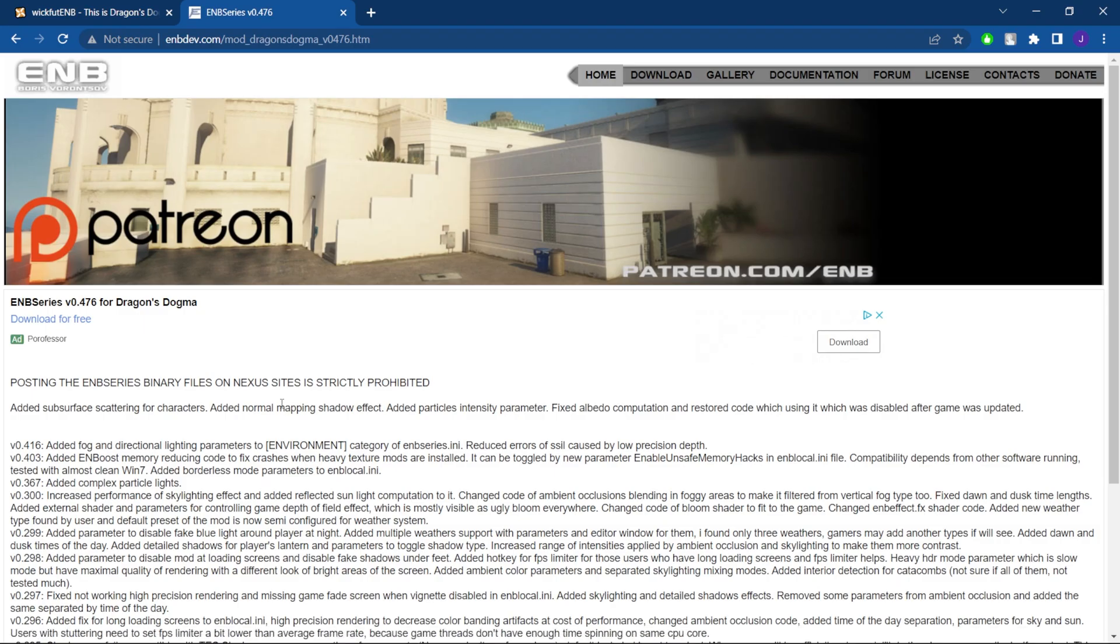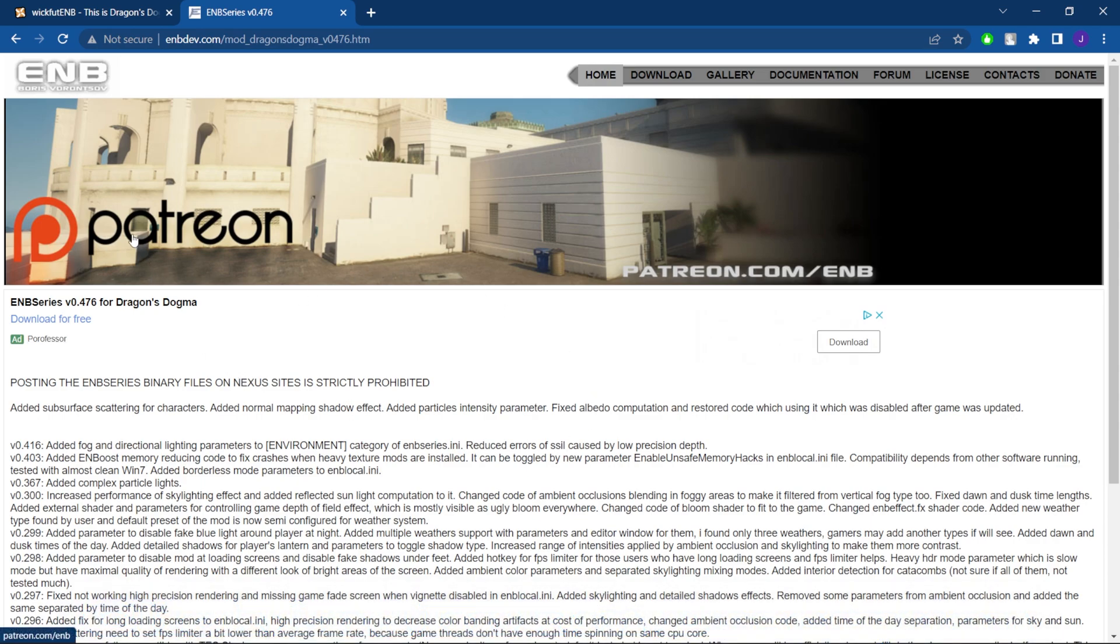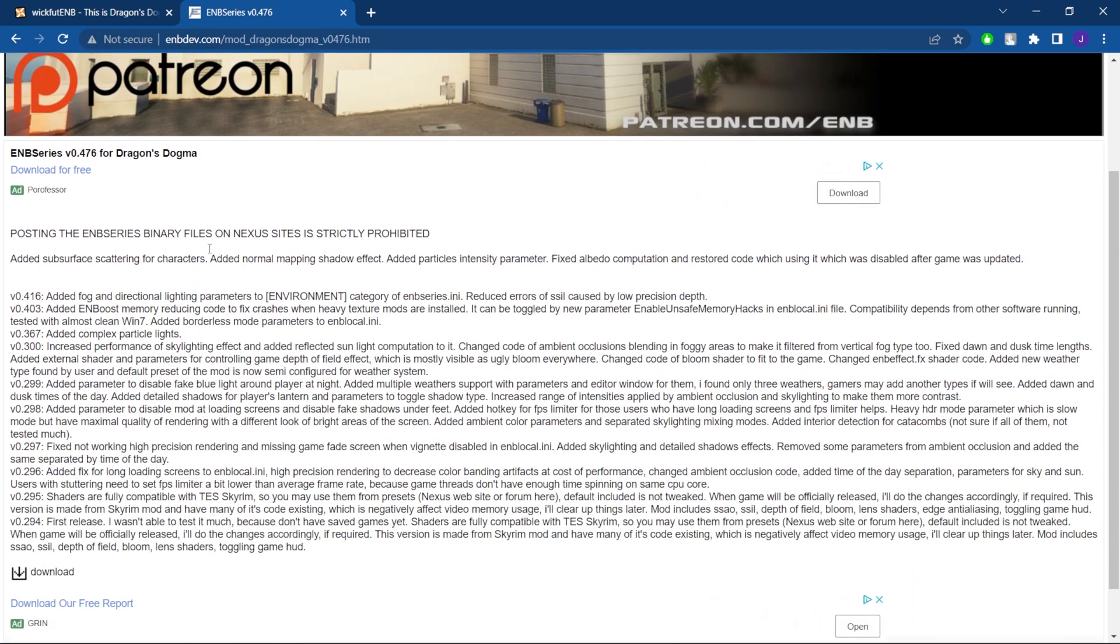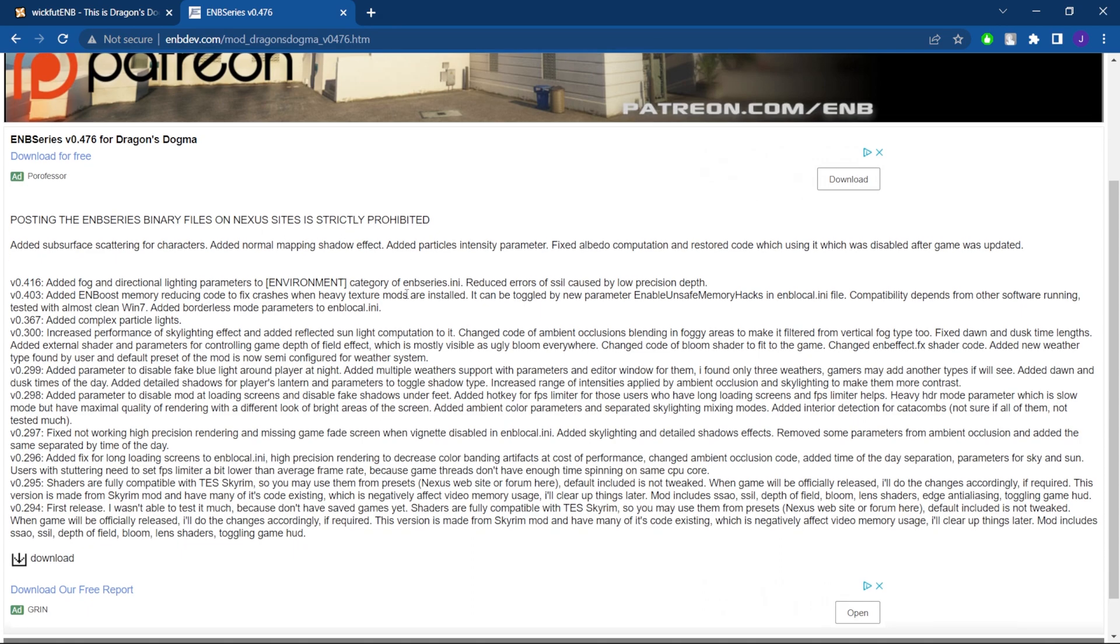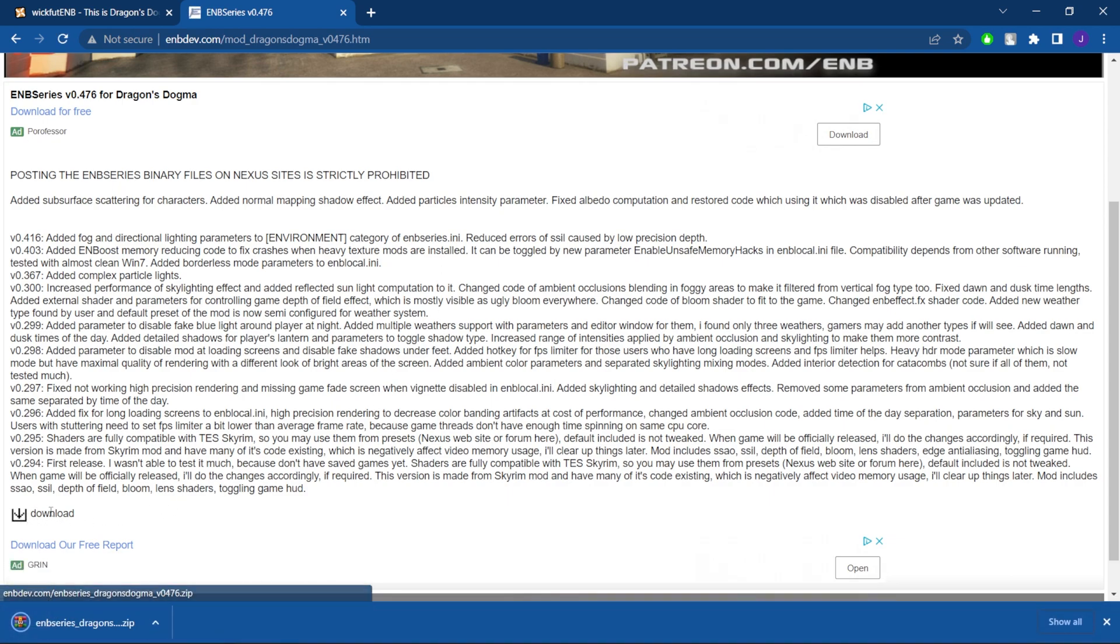Okay guys, so the next thing we're going to do is click on the second link in the description. It's going to bring us to this website here. Now this is the developer's website itself. Unfortunately, I believe he can't post certain files on Nexus because it's prohibited. So anyway, we're going to come to this page and go straight down to this download button right here and just click that.